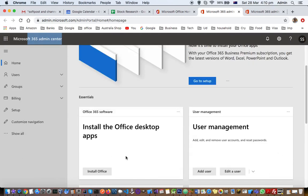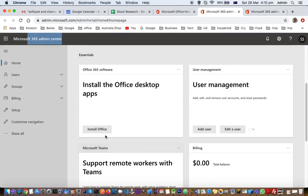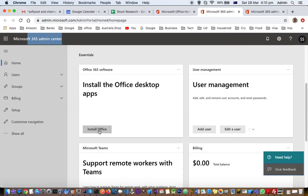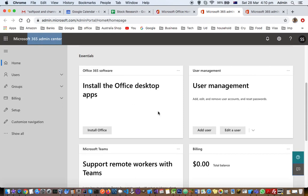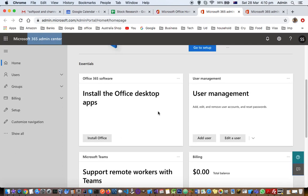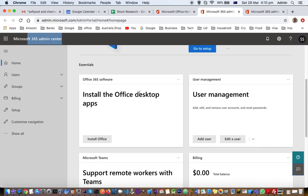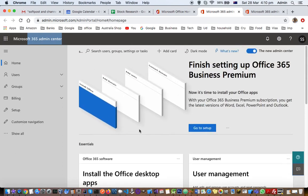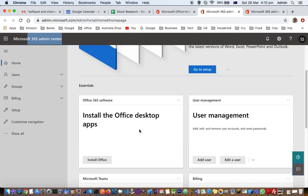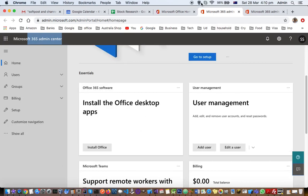You can see there is a button there. You can install Office. Just click on that, and then an exe file will be downloaded on Windows. If you are on Mac, a Mac installation file will be downloaded, and then you can install those apps. That's how you can install the Office desktop apps within Office 365. Thank you for watching this video.